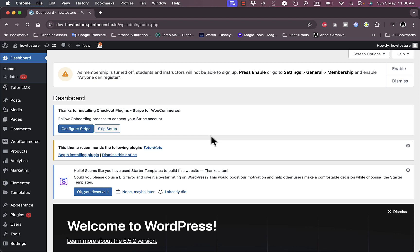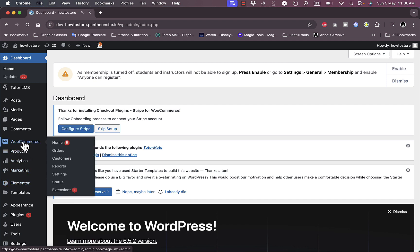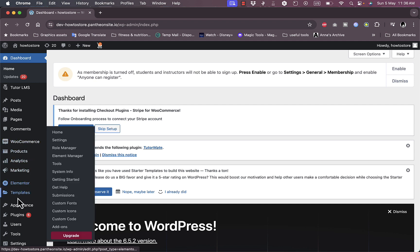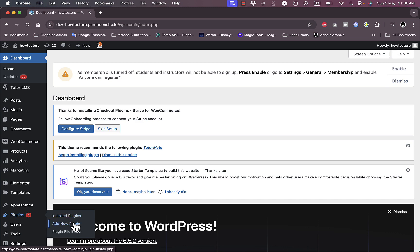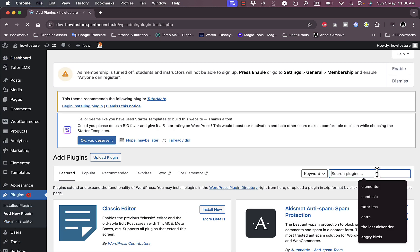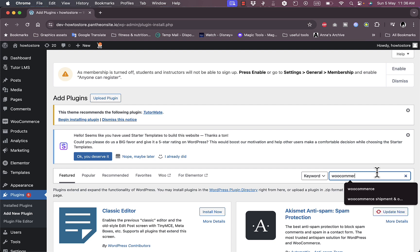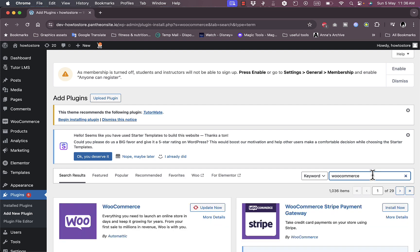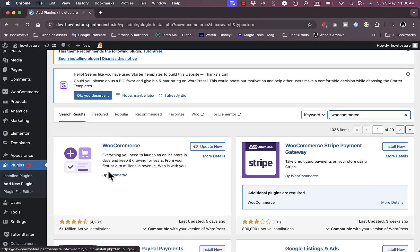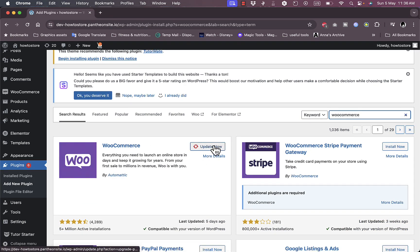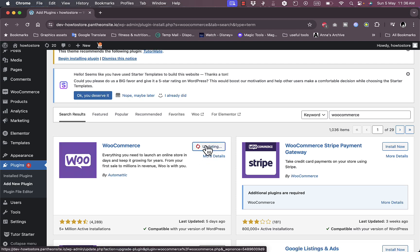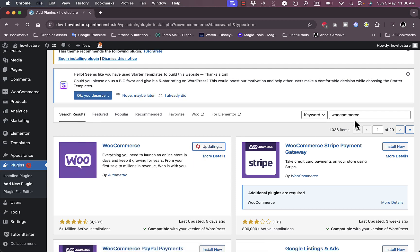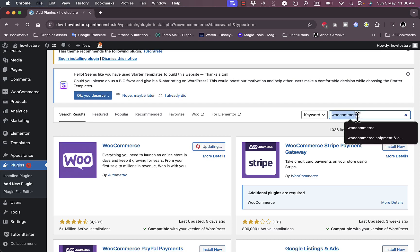As you can see I have WooCommerce and Elementor installed. If you don't have them, go to Plugins, Add New Plugin, and search for WooCommerce. This is the one we want to install — I have an update for it so I'll update now. If you don't have it installed, click Install Now and then Activate once it's installed. The next plugin we need is Elementor.